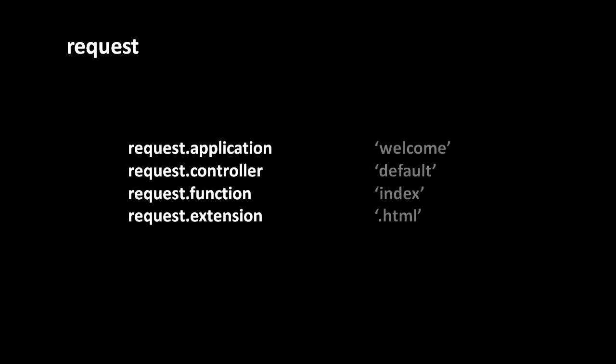The request attributes application, controller, function, and extension unsurprisingly contain the application, controller, function and extension respectively. To get this information web2py itself has to parse the request URL. Though actually the URL may leave out some or all of this information and it may just simply be inferred. For example if we don't specify any extension then the extension dot html is assumed.